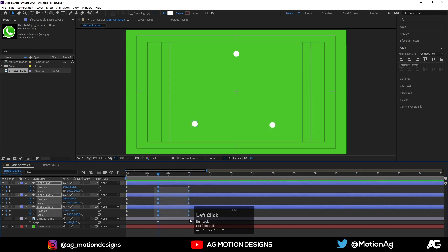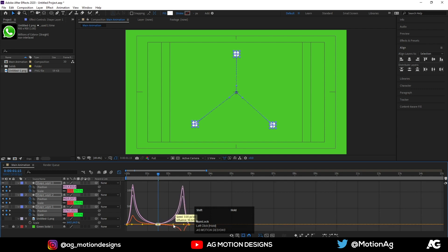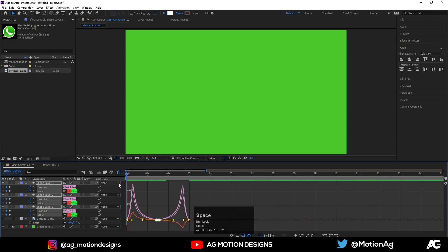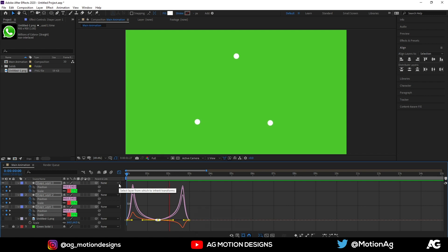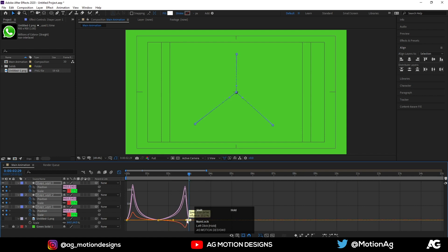Select this keyframe, go to the Graph Editor, and by holding Shift drag this handle over here. We are getting something like this. Now select this graph and by holding Shift move it over here.